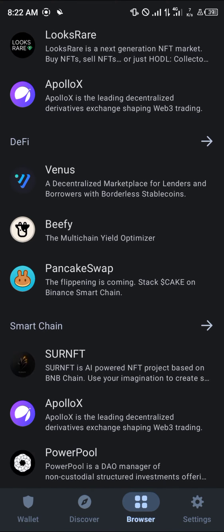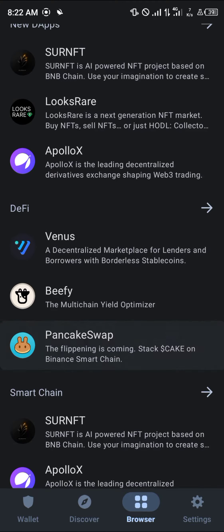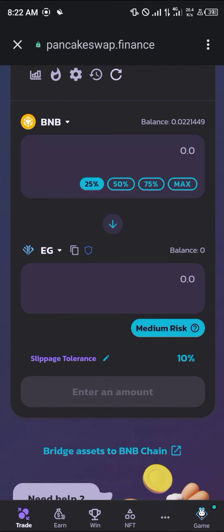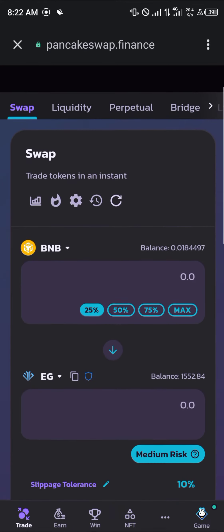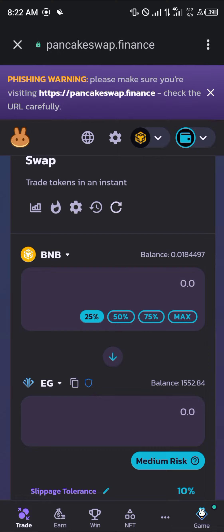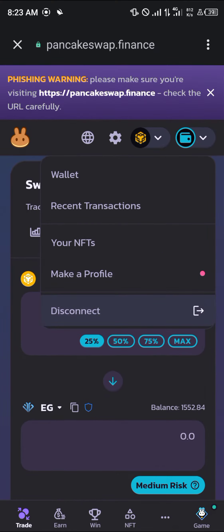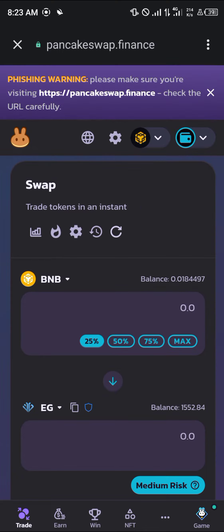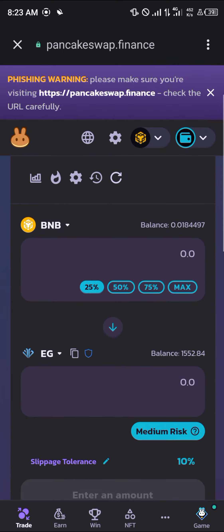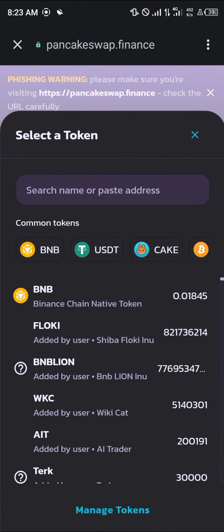In your browser, scroll down until you find PancakeSwap — here it is. Once PancakeSwap has opened up, make sure you are connected by clicking on the wallet connect icon. If it shows disconnect, it means your wallet is connected; otherwise connect your wallet manually.